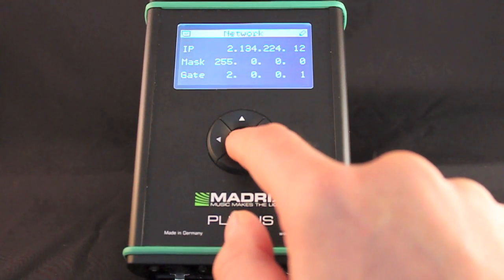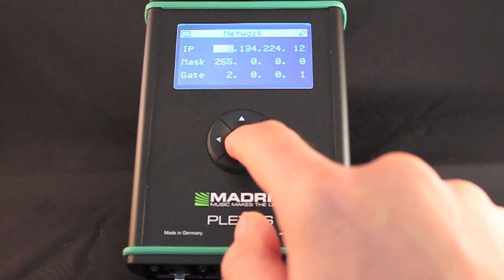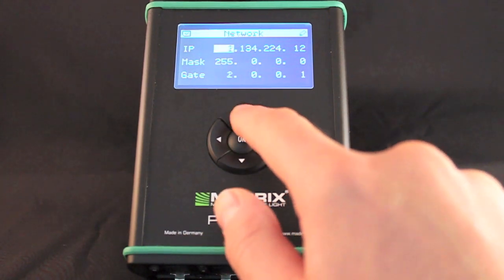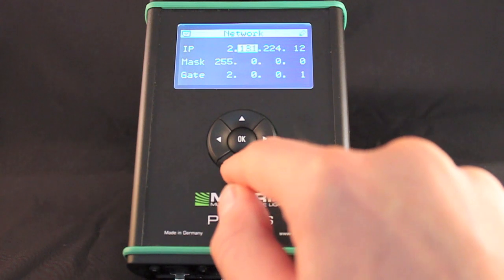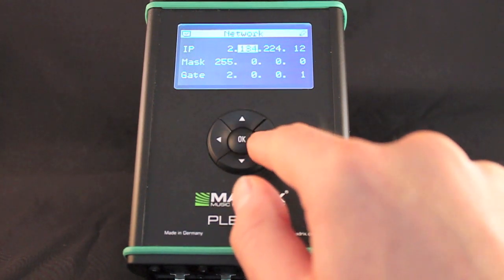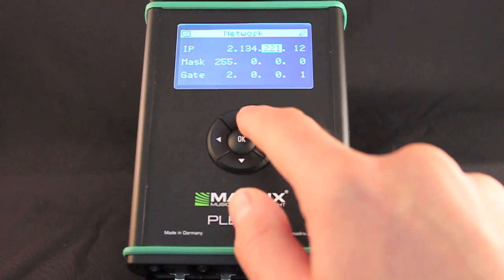In the network menu, IP address, subnet mask and standard gateway of the Plexus will be shown. These are basic settings for a network based communication with the device.